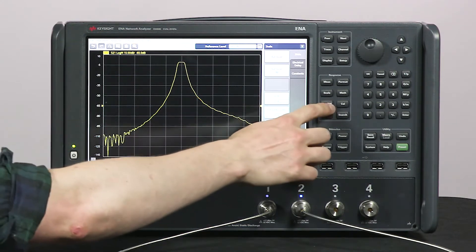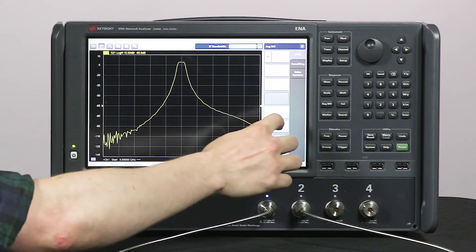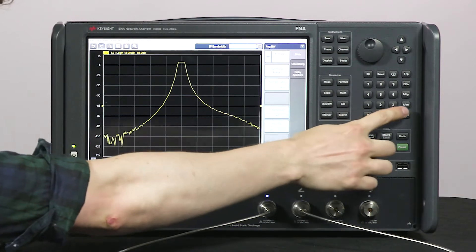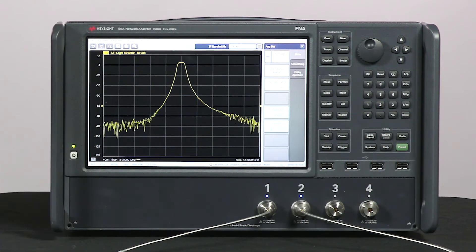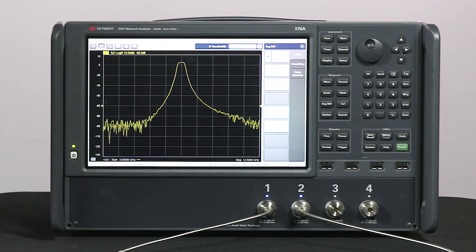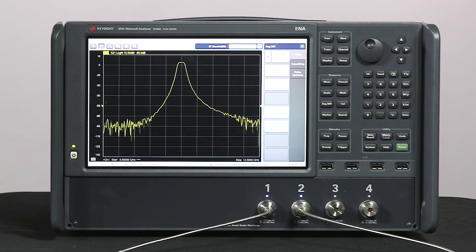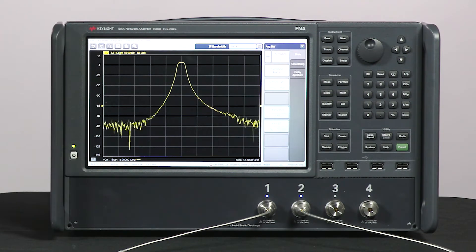Let's adjust the IF bandwidth from 1k hertz to 100k hertz. So now we're measuring 100 times faster. Our new noise floor is at about minus 80 dB. This is close to where we were with the E5071C with an IF bandwidth 100 times smaller than what we're using now.